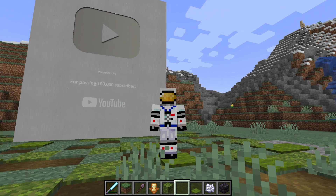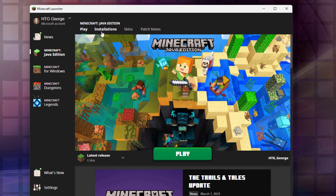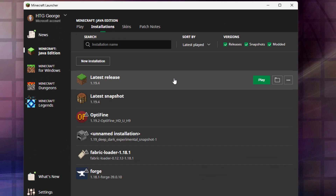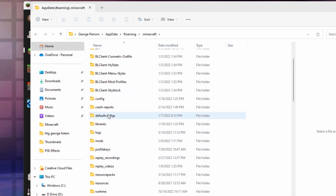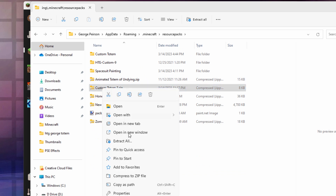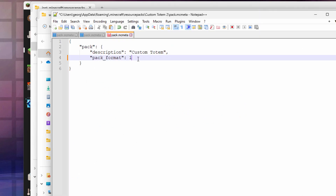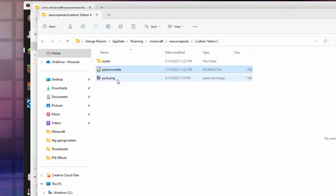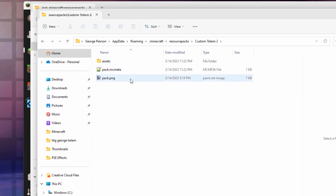This time I'll do it from the launcher instead of from inside of Minecraft. Let's close down Minecraft. Here we are at the launcher — go into Installations. Here's our latest release right here. Click on that folder icon and then come down here and go into Resource Packs. Let's take one of our resource packs — I'll take the Custom Totem 2 pack right here. Right-click and Extract All. It's going to the Pack MC Meta file. I'm going to change that 2 to a 3 and save that.